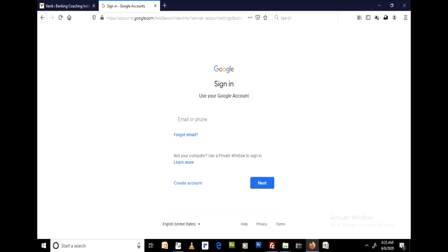First, you need to create a Gmail account. Remember, we are compatible with Google email, that is Gmail. So if you have a Gmail account, it is fine. If not, you need to create a Gmail account.